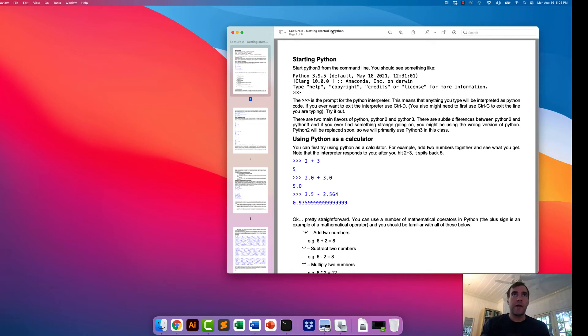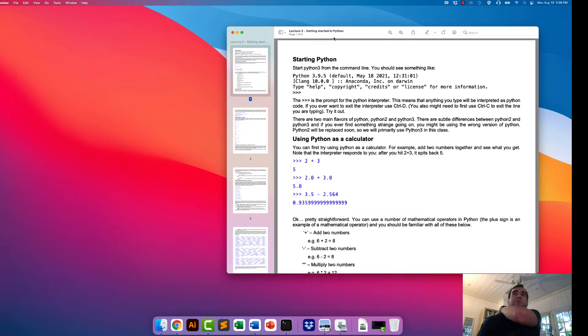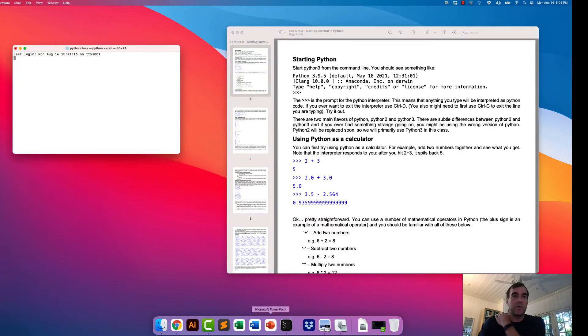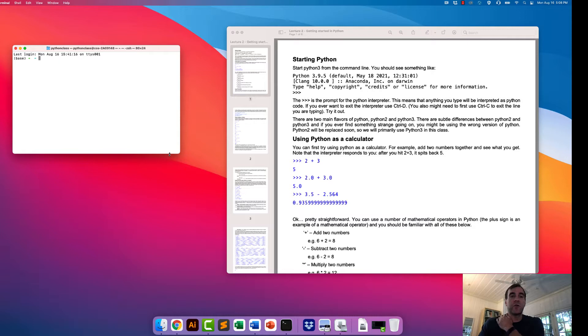All right, welcome back. This is lecture two, getting started in Python. Previously we discussed getting started at the command line, and now we're actually going to try to run some Python today. This should be a pretty straightforward lecture, and we will start out just like we did before.